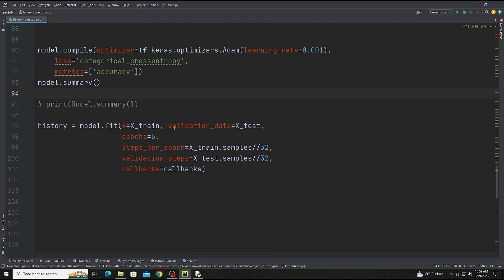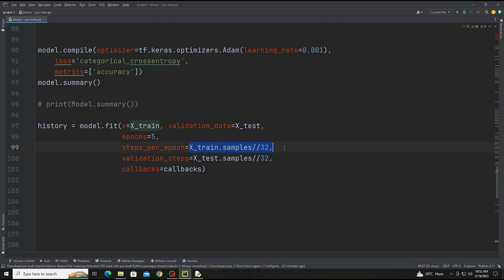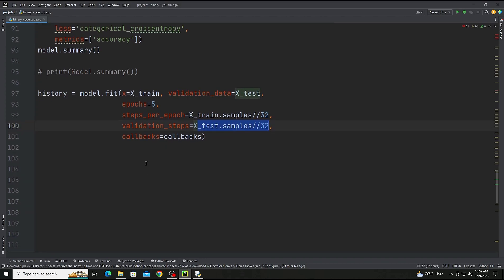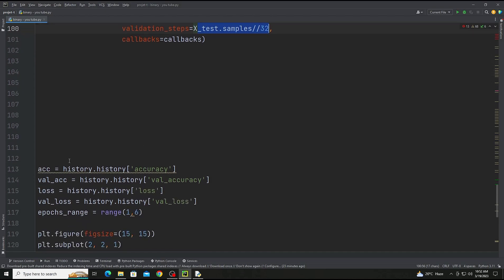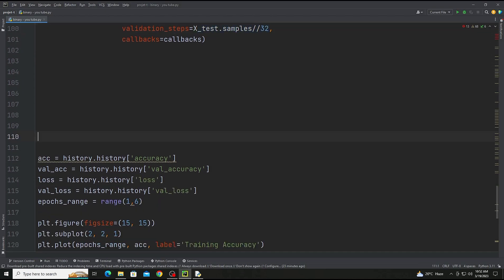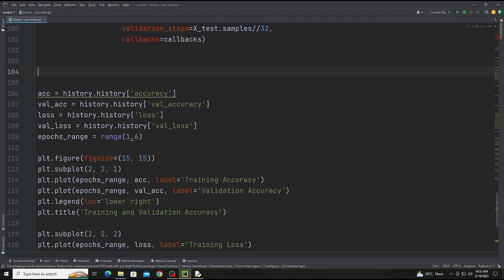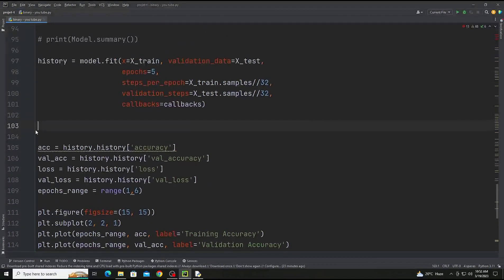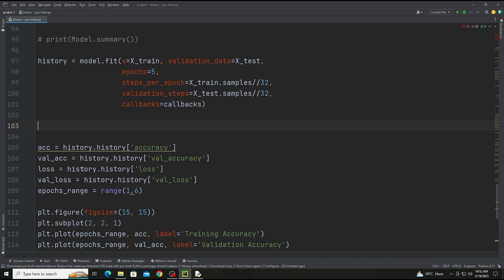And now the next step: history. We're going to add only five epochs and the steps per epoch, X_train.samples divided by batch size, and the validation steps equal to X_test.samples divided by batch size, and the callbacks will also be callbacks.